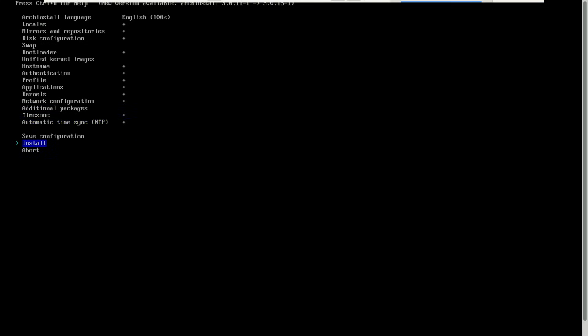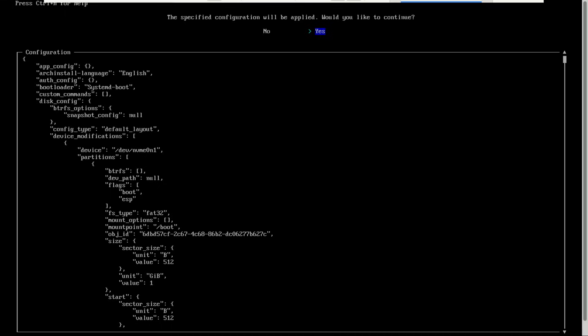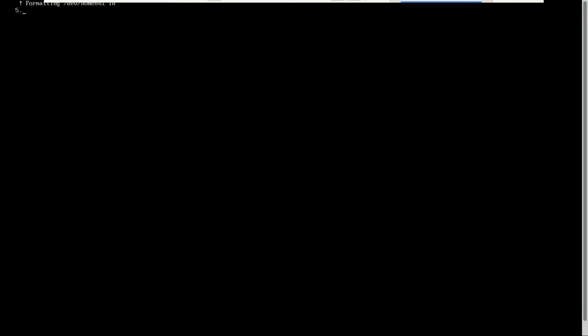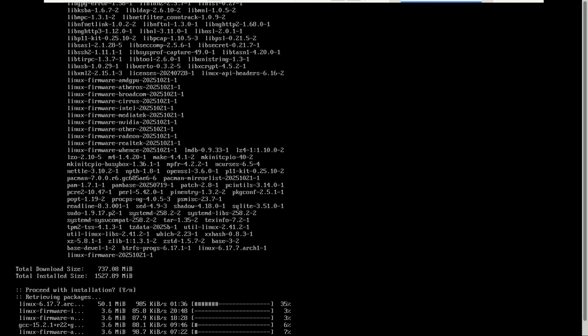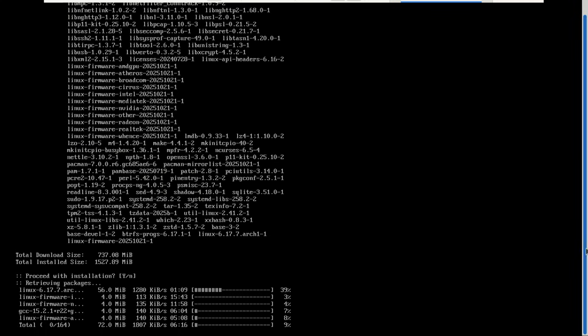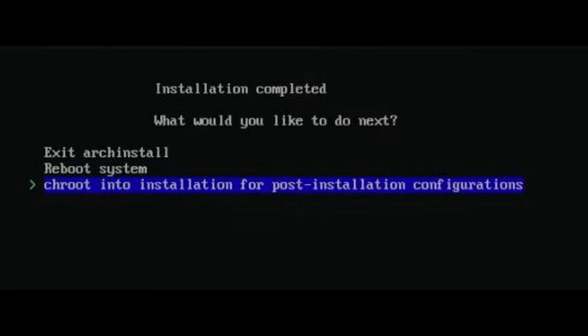Now you can start the installation. The installer will automatically download and set up everything for you. Depending on your internet speed, it can take around 10 to 20 minutes. Choose the last option and then exit and reboot the machine.